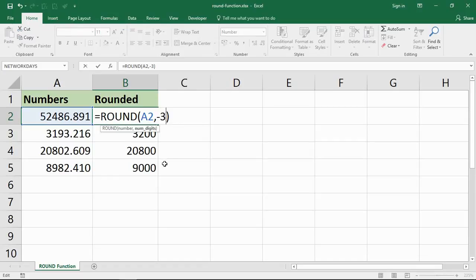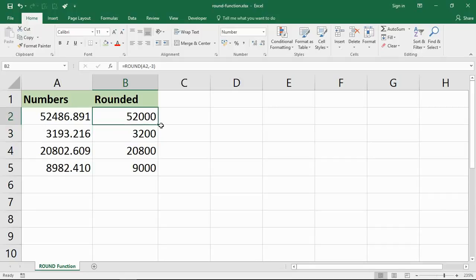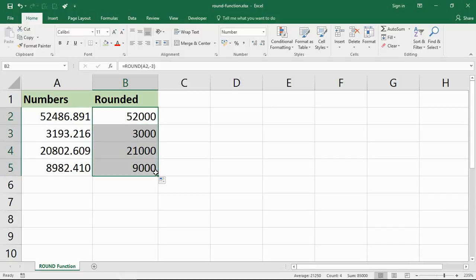And these would also work here, rounding down to 3000, up to 21000, up to 9000.